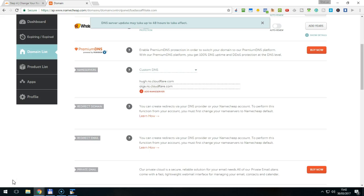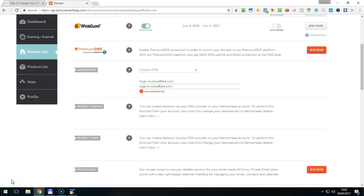It might now take up to 24 hours for your changes to be effective, although it's often faster. You don't need to worry about downtimes, as the traffic will roll smoothly from using the old name servers to the new ones.